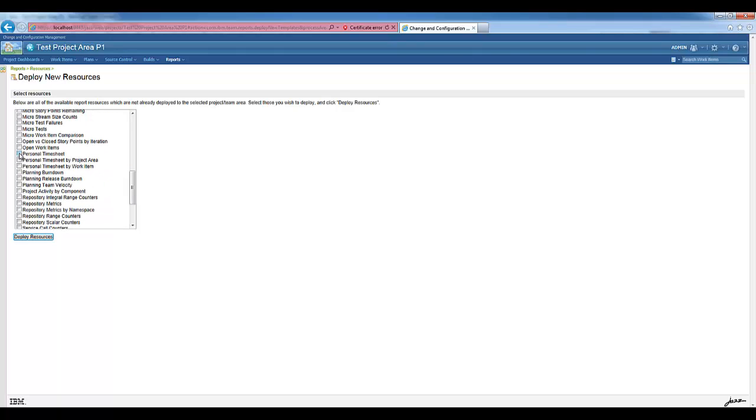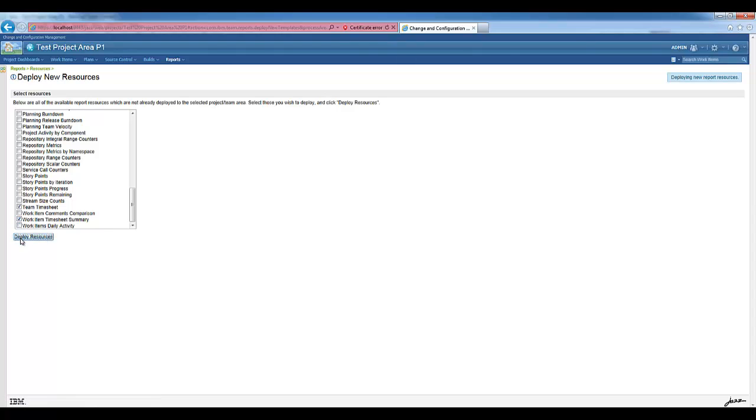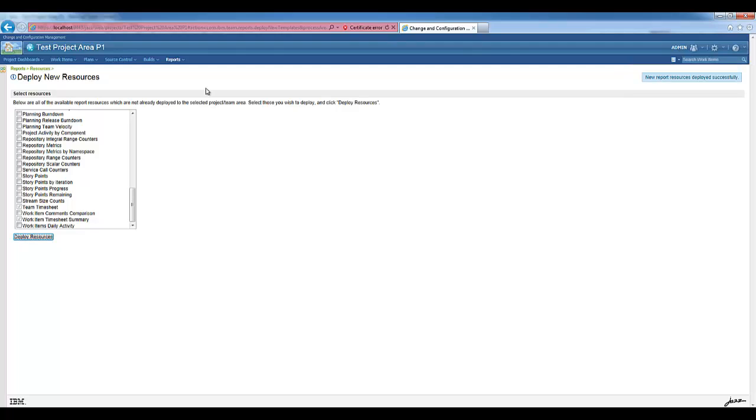Personal Timesheet, Personal Timesheet by Project Area, Personal Timesheet by Work Item, Team Timesheet, and Work Item Timesheet Summary. In total, five resources. They have been deployed. Let's create now our reports.